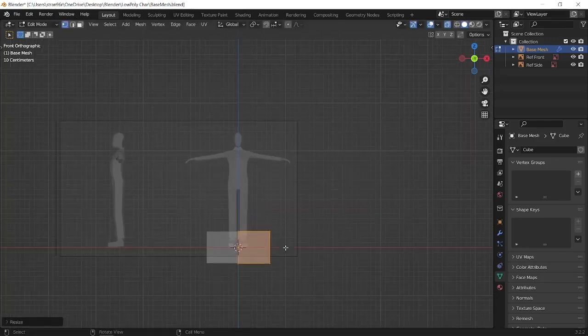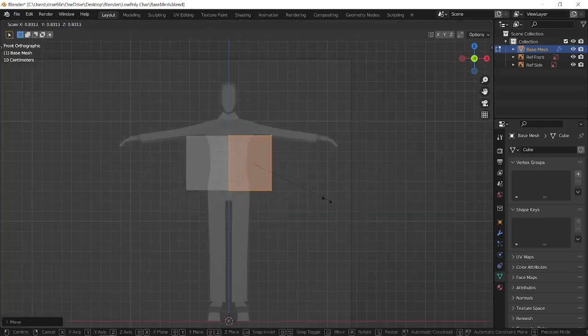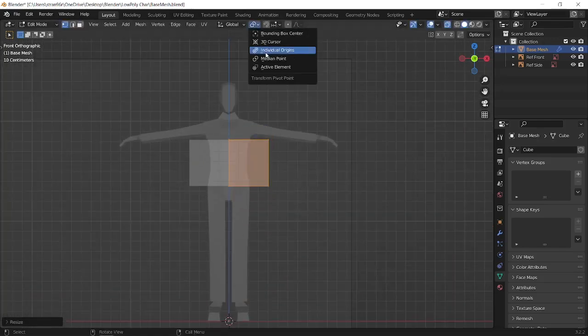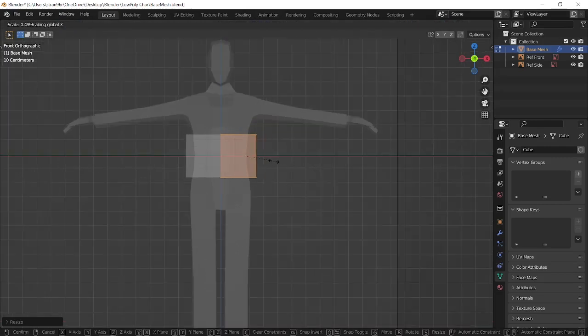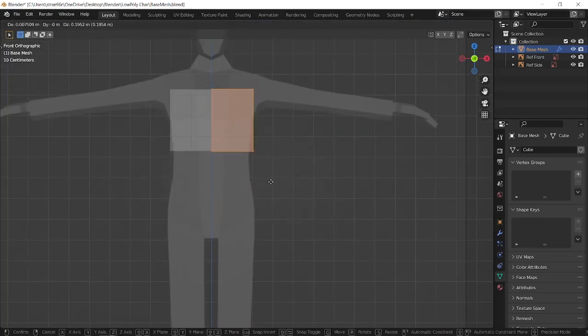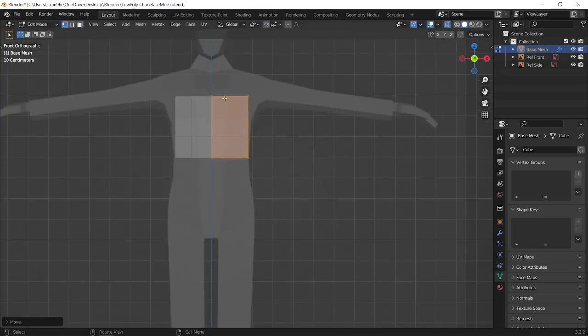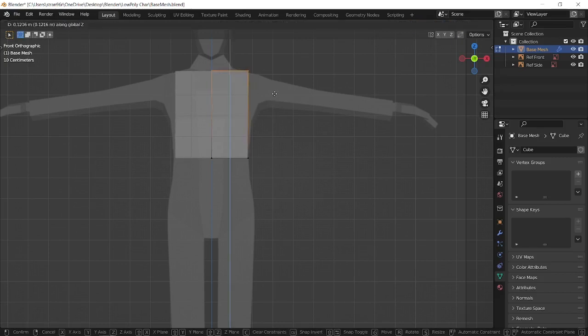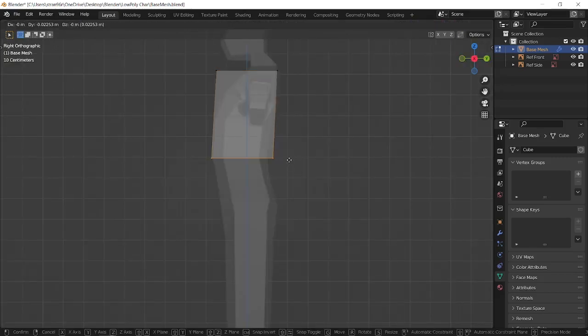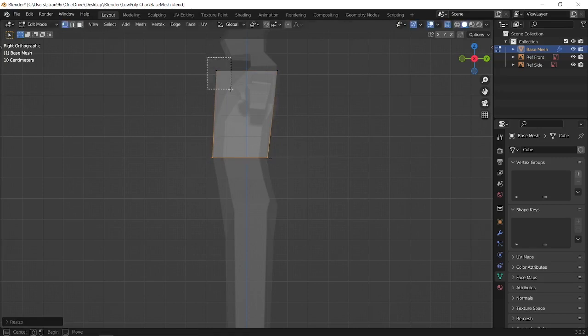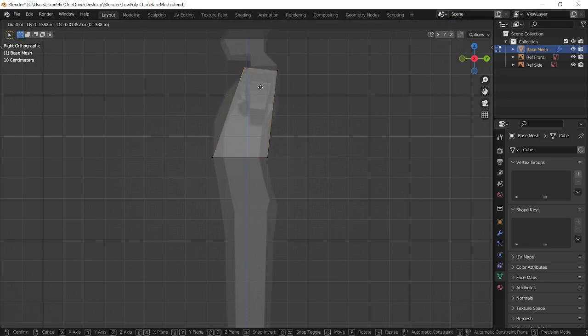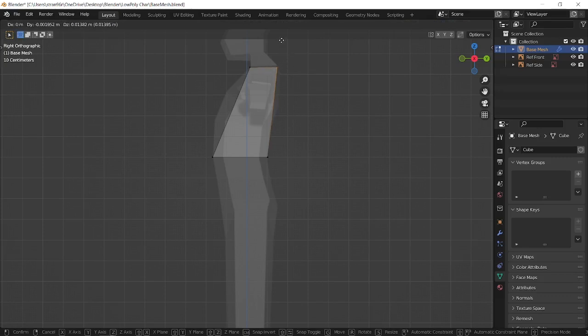Let's go to Edit mode by pressing Tab, to front view by pressing 1 on numpad, and then to X-ray mode by pressing Alt+Z. Then start moving the cube to the right position. Switch to side view by pressing 3 on your numpad, and while it's still in X-ray mode, set up our cube by moving vertices to the correct position.